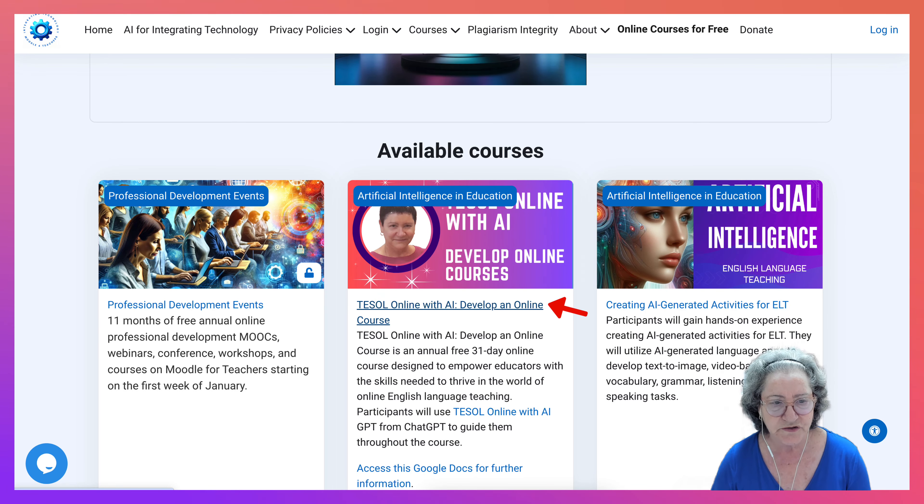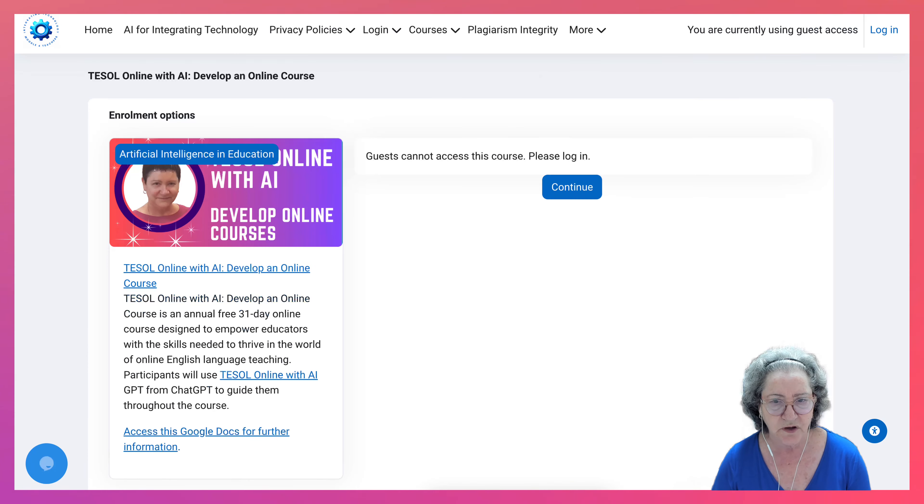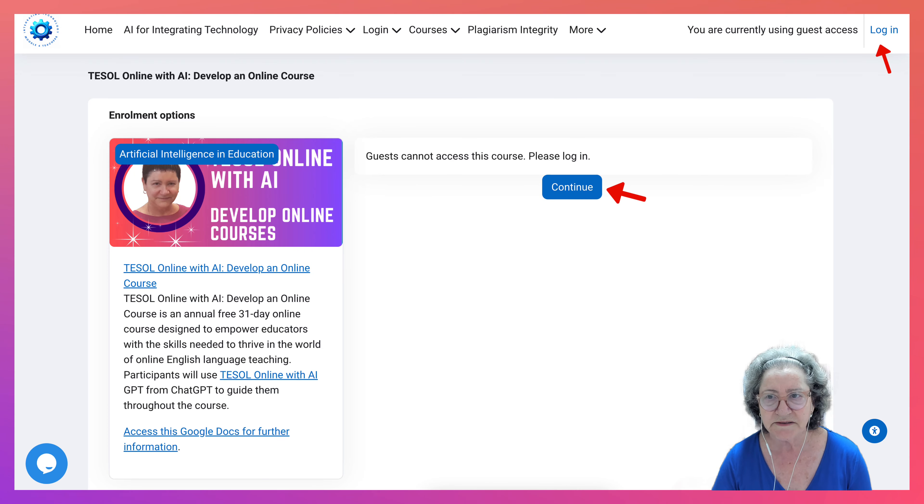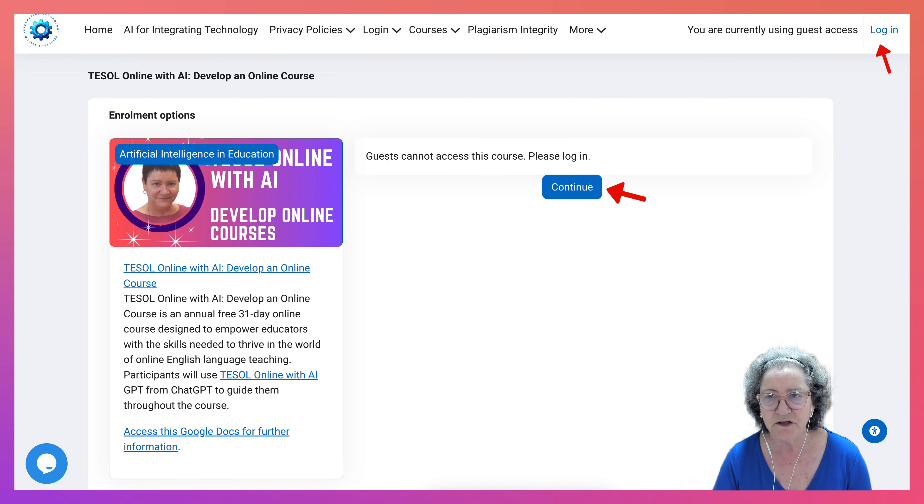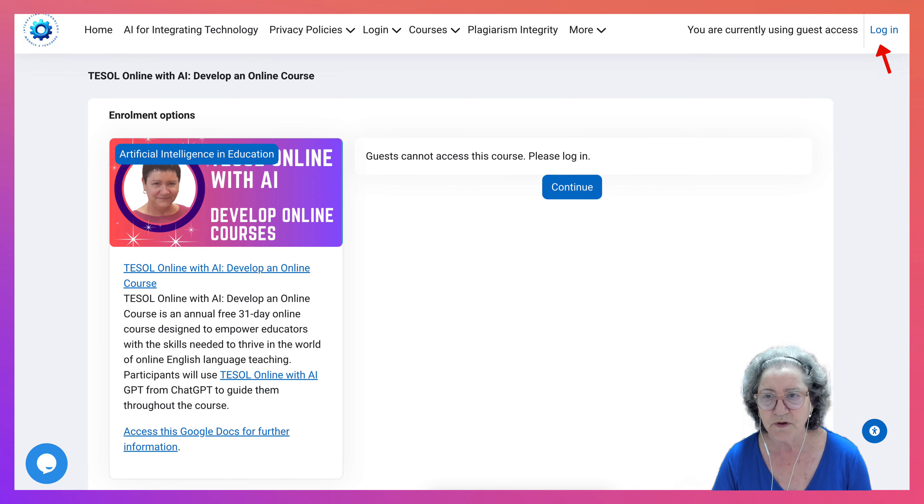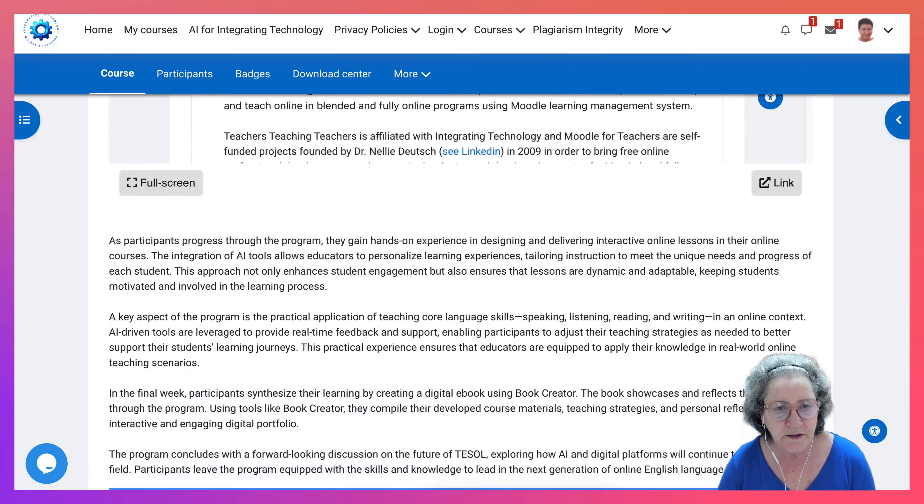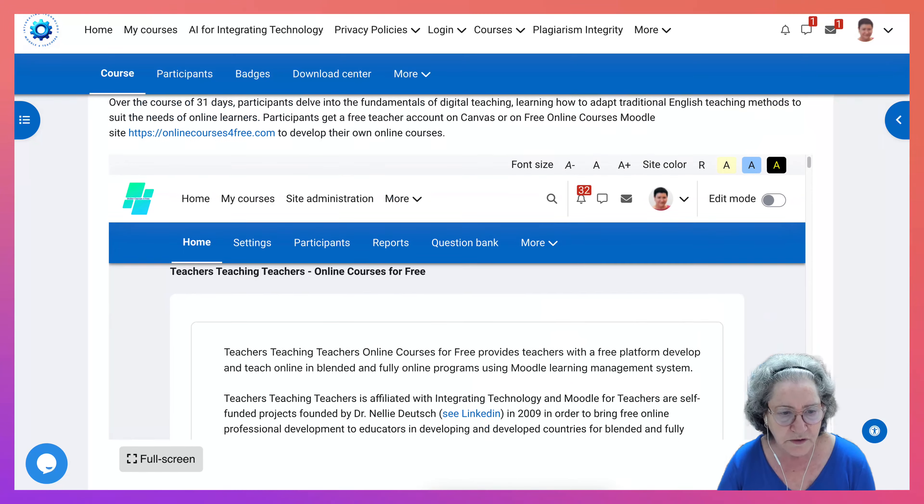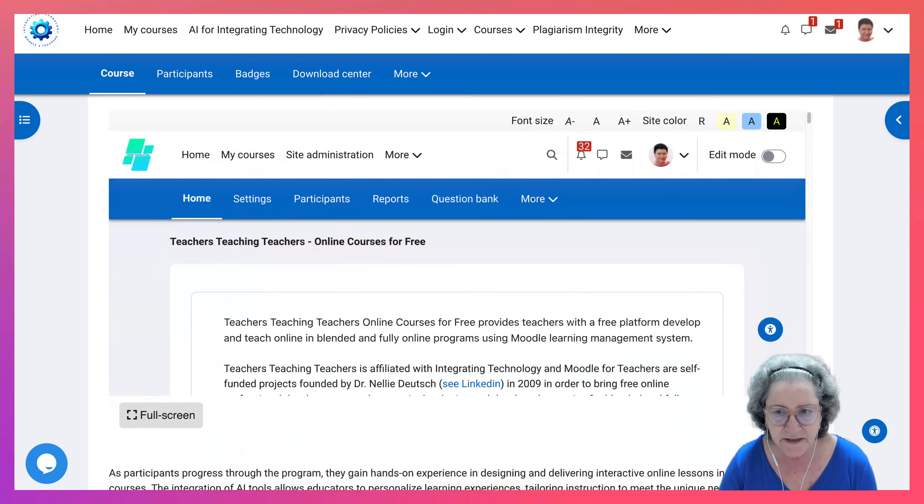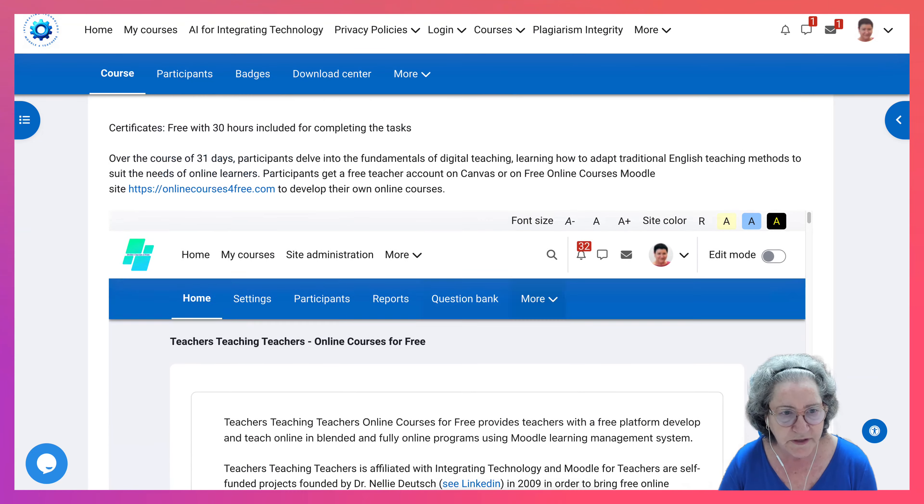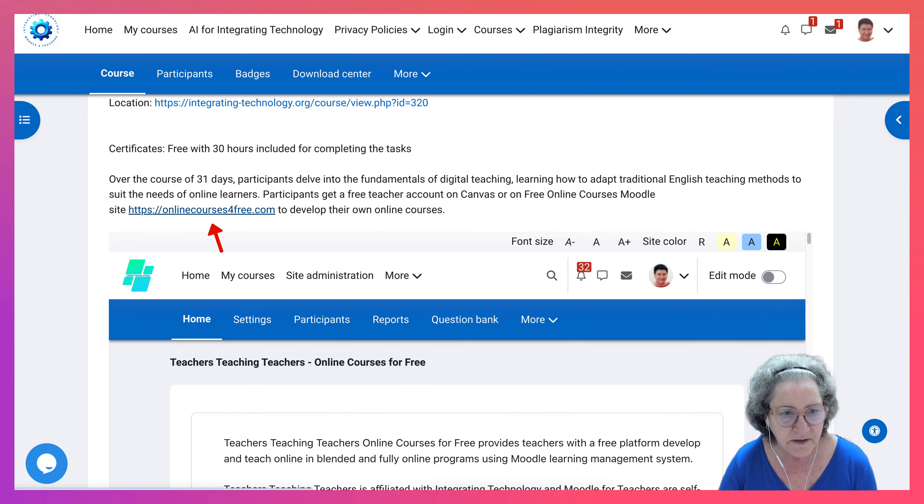Going to go into this particular course, develop an online Moodle course. Notice guests are not allowed. You need to apply for it. So let me go in as a user so you can see what that looks like. So here I am in the course and notice that there are two links here.